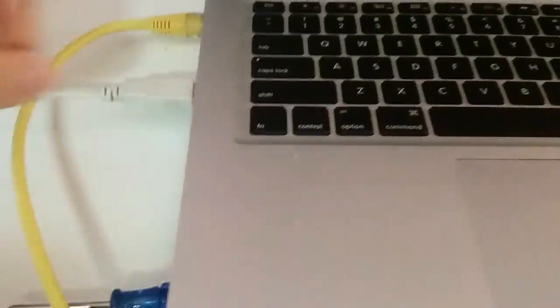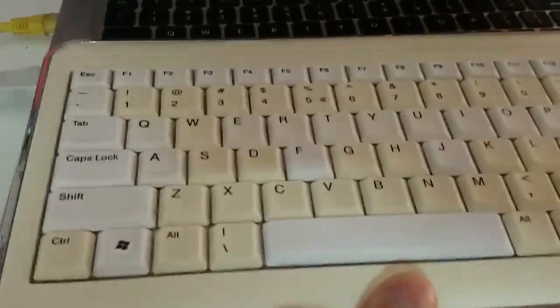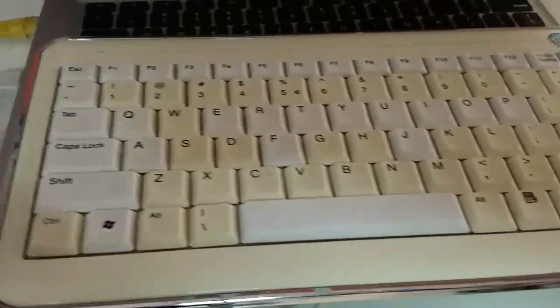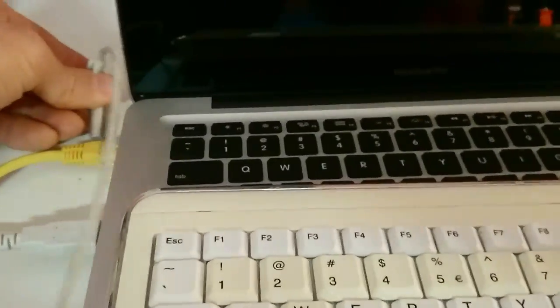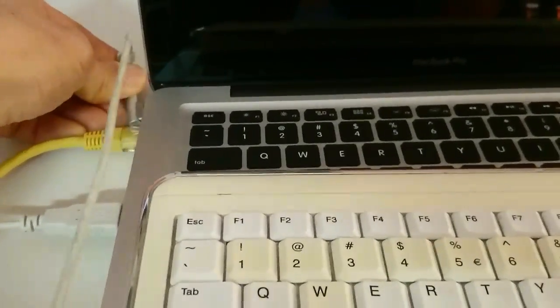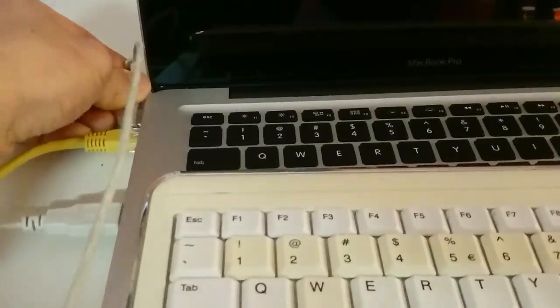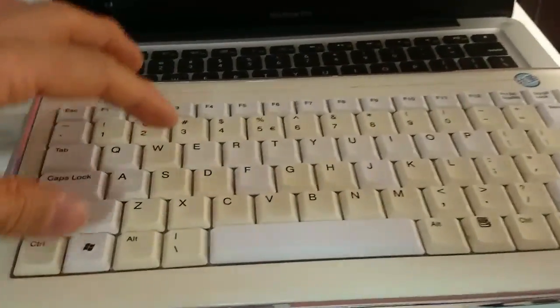The simple solution is add an external keyboard. Here I have an external keyboard plugged into the USB port and I'm going to turn on the machine by plugging the power cord connector. And now I'm going to get into the recovery mode.